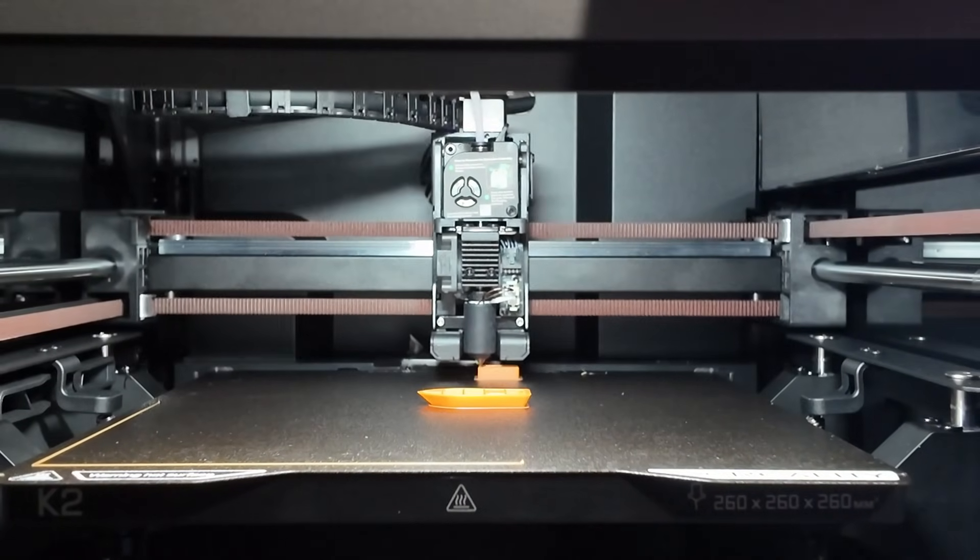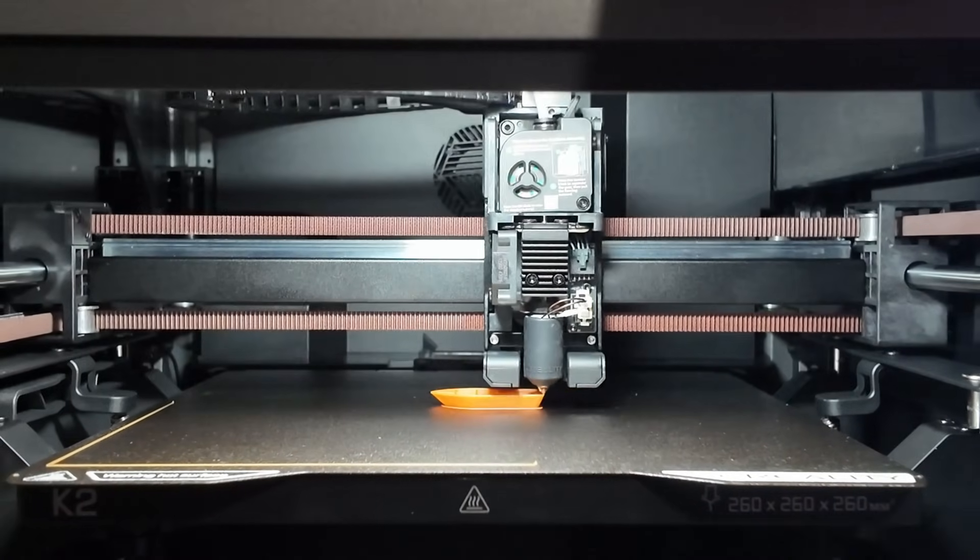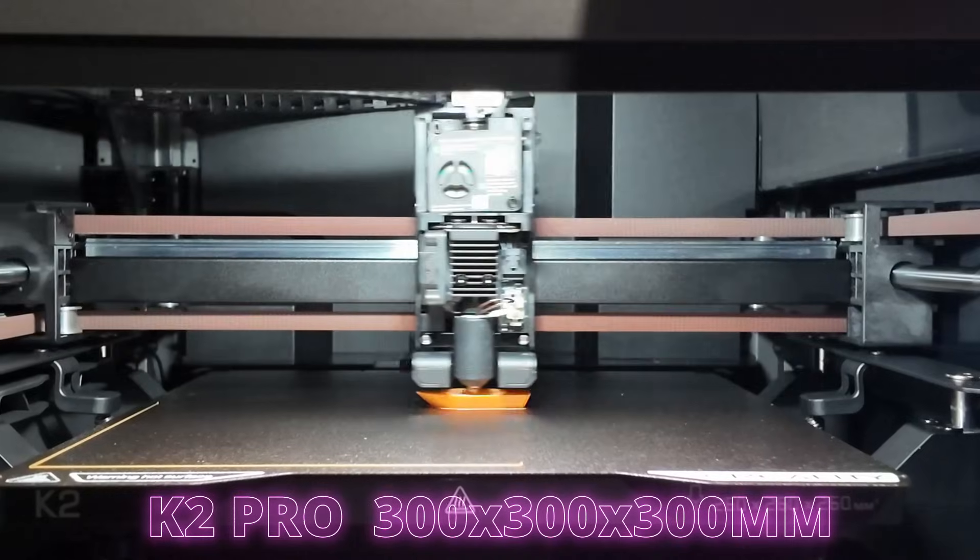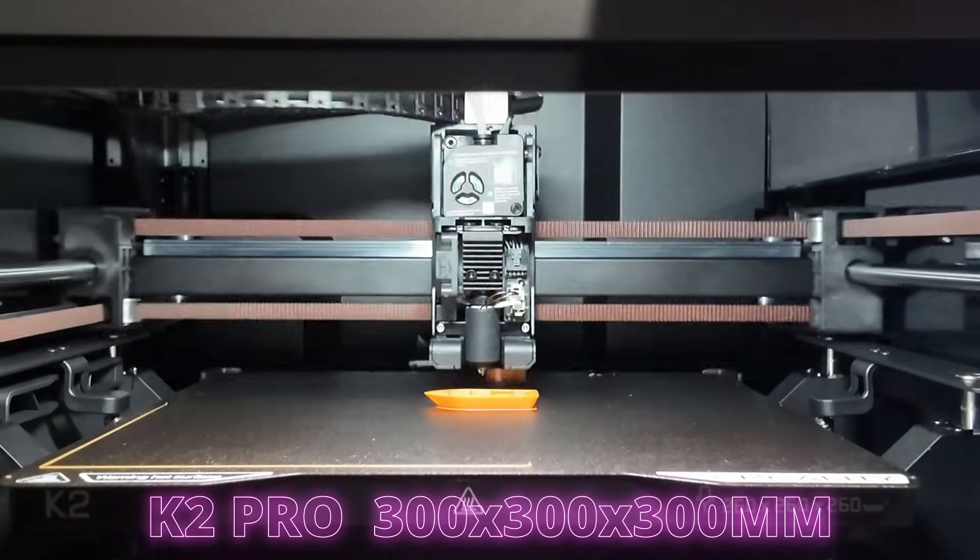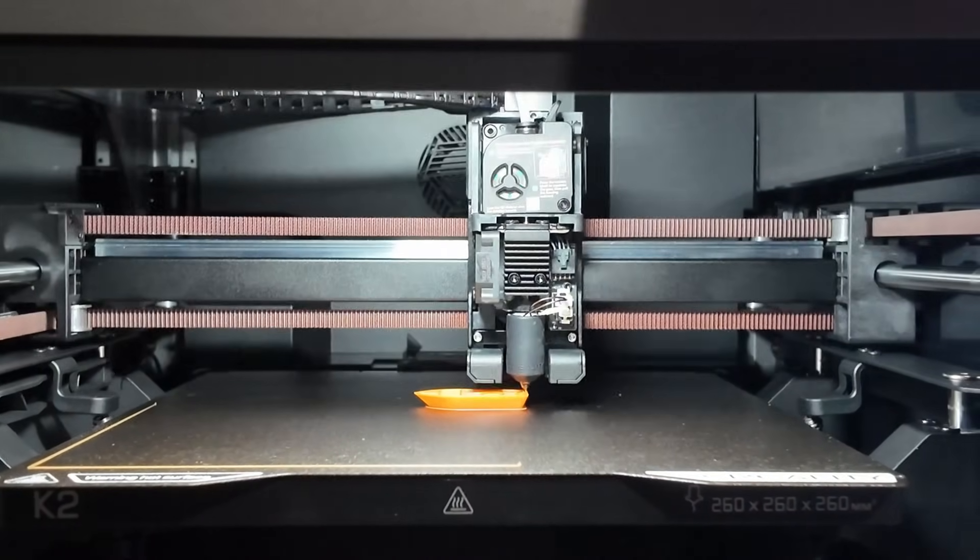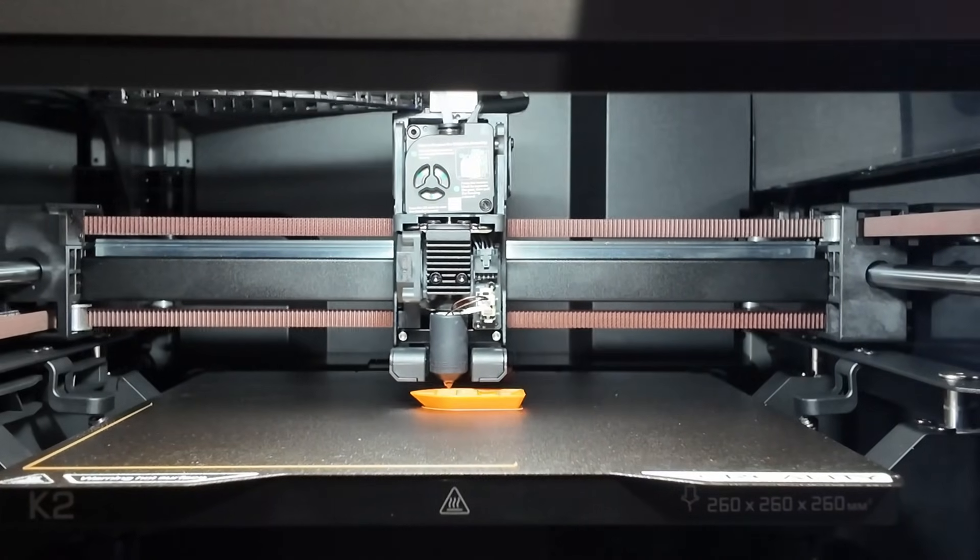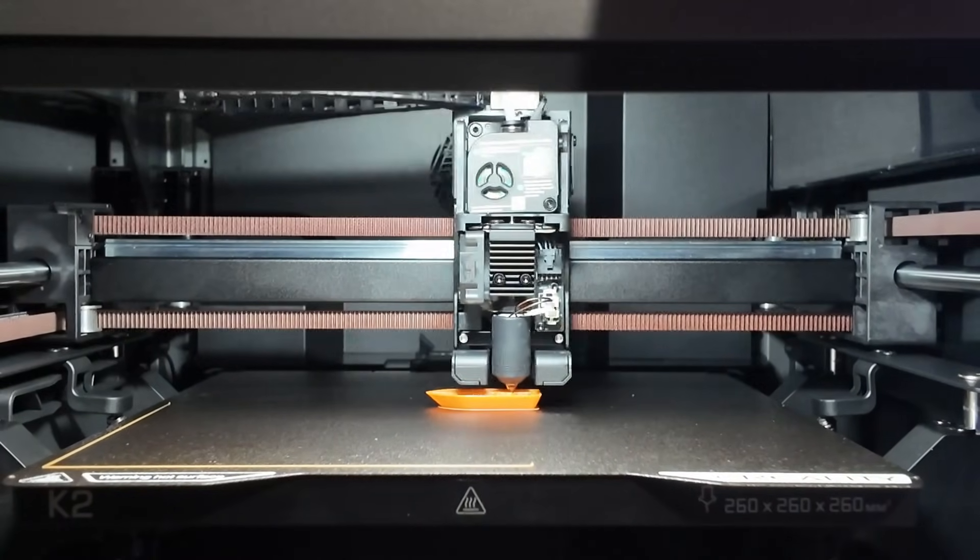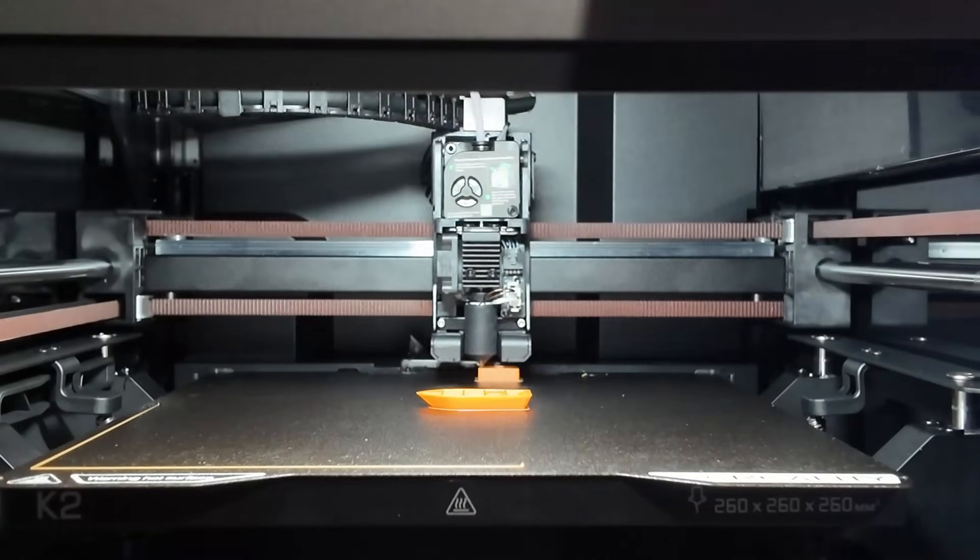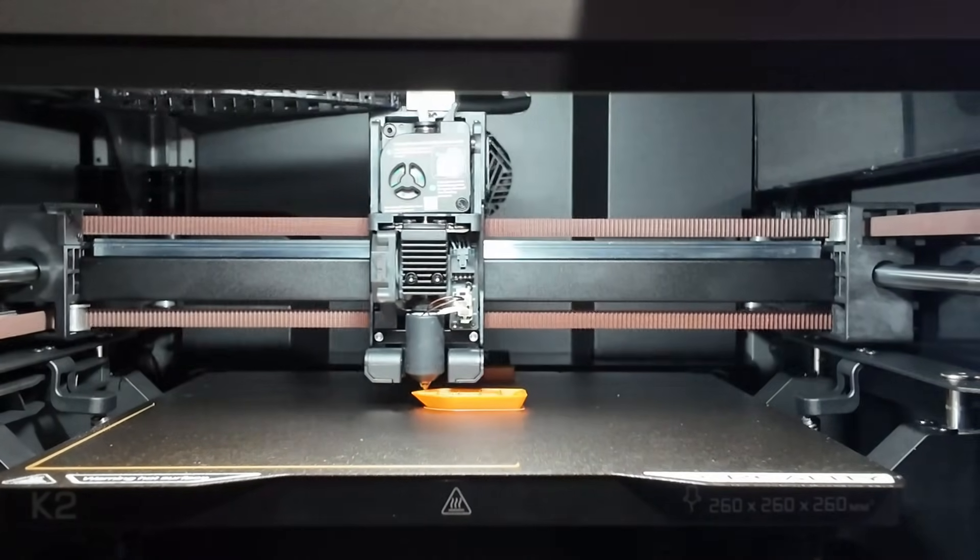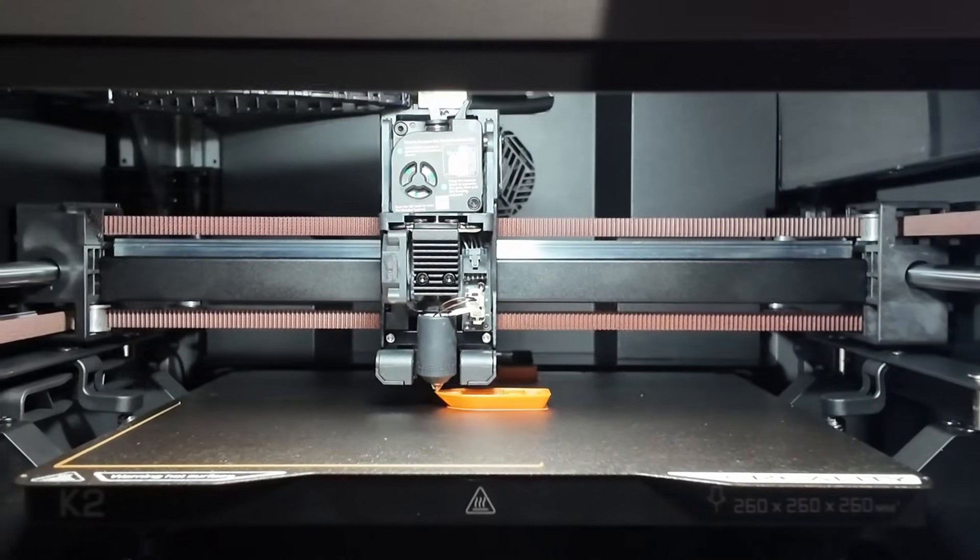Then there is the K2 Pro, which sits right between the Plus and the K2 with a 300x300x300mm volume. If you want something bigger than 260mm but don't need the full 350mm of the K2 Plus, the Pro is the perfect in-between option. It's still more compact than the Plus, and it offers a great balance of size and convenience.